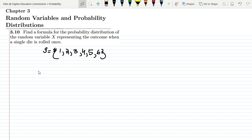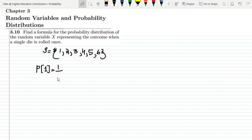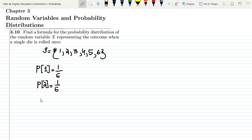Now let's write the probabilities of each outcome. The probability that I get one would be the number of elements in that event divided by the total number of items in the sample space. There is one way to get a one, and there are six total outcomes, so it is 1/6. Similarly for two — there is only one two in the sample space — so the probability of getting two is also 1/6.